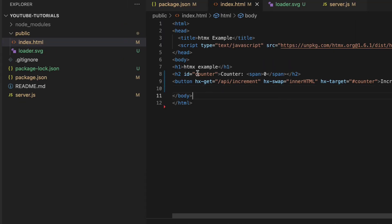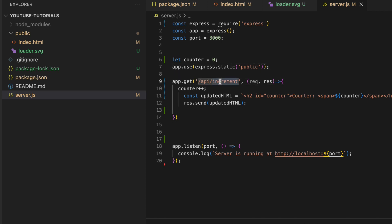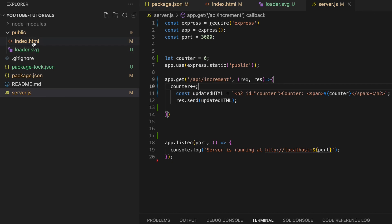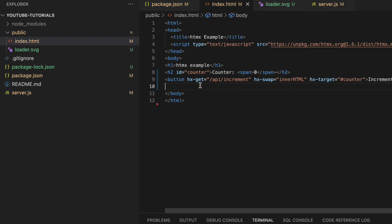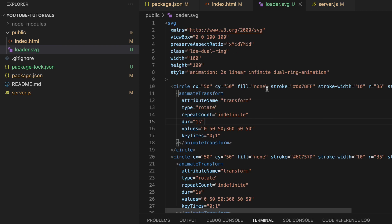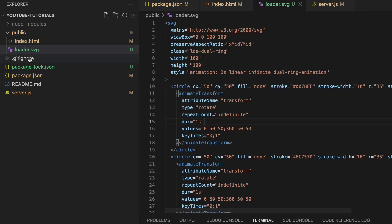Here is the same code explained in the other video. This is our HTML and this is our server.js file where we've created the server with the increment API — it just increases the counter value and sends it back to the front end. Now we'll make some modifications. I've already added an SVG file for the loader, so this is just the loader SVG file.